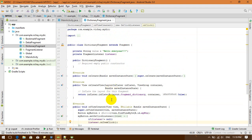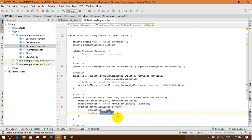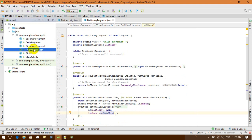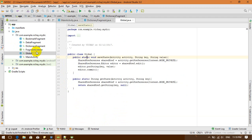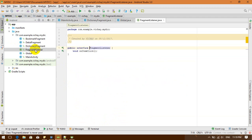I'm going to my onItemClick method, which is located in the fragment listener. I'm going to navigate there now.